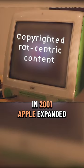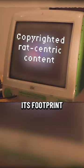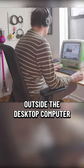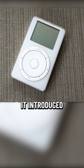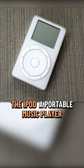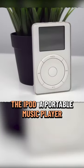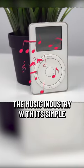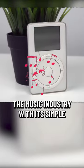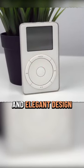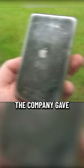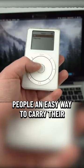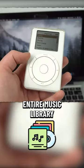In 2001, Apple expanded its footprint outside the desktop computer. It introduced the iPod, a portable music player that revolutionized the music industry with its simple and elegant design. The company gave people an easy way to carry their entire music library in their pockets.